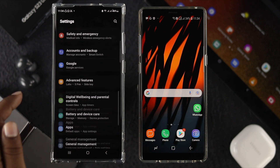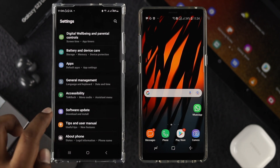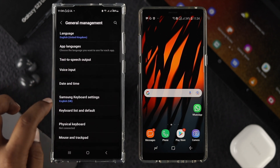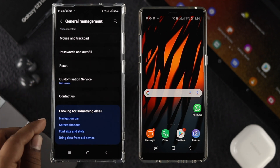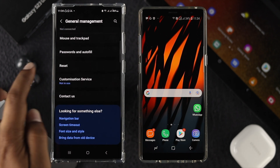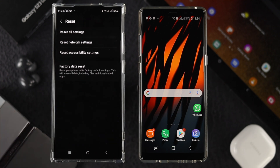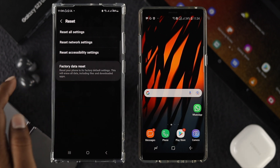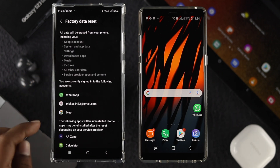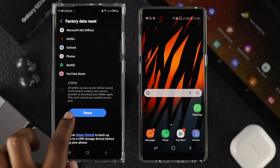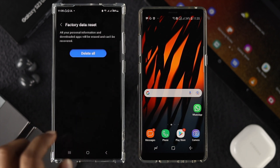After backing up, open Settings on your Samsung S23 Ultra, scroll down and tap General Management. From there, scroll down again and choose the Reset option, then tap Factory Data Reset.